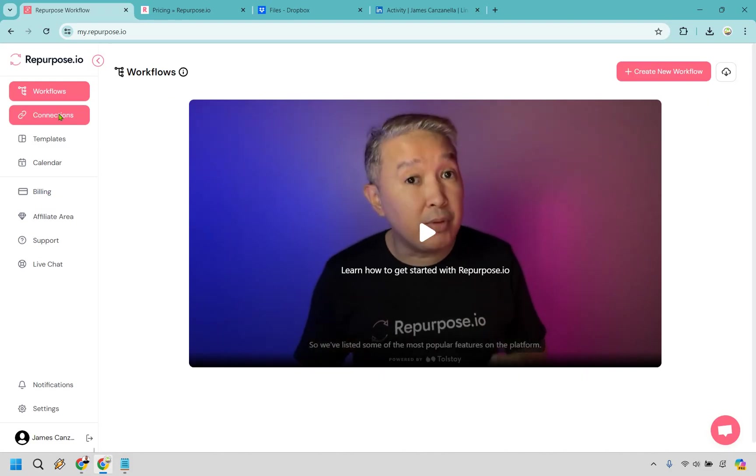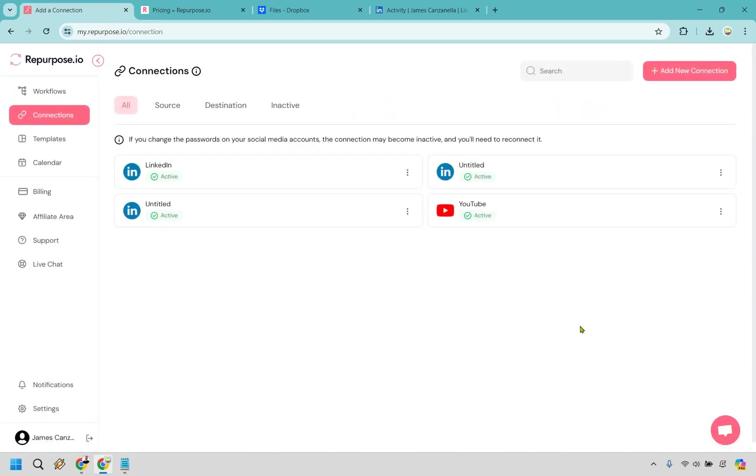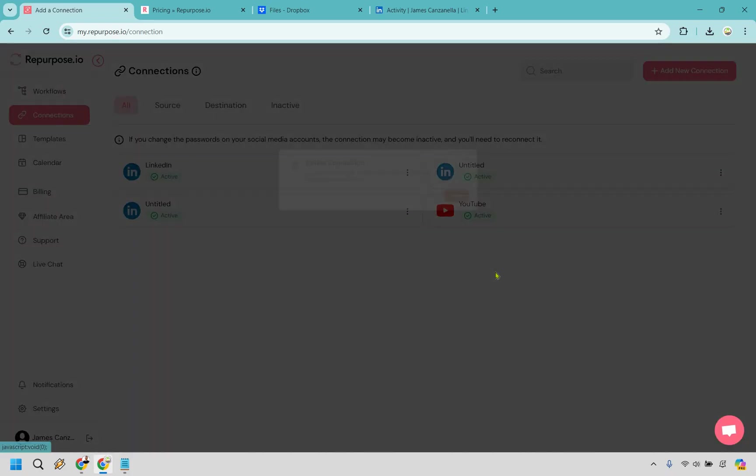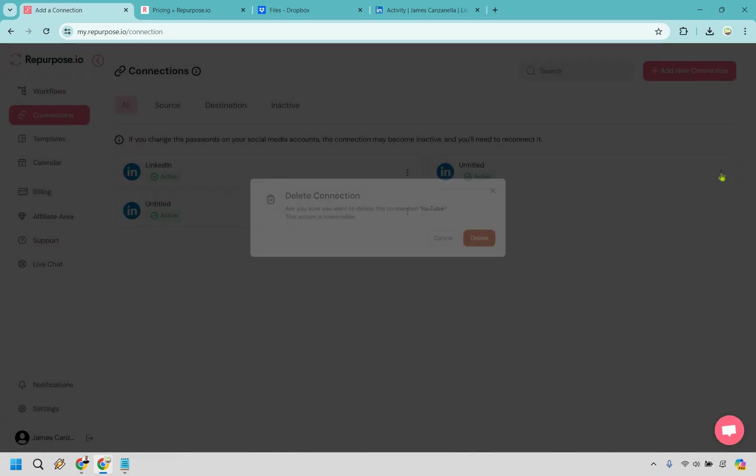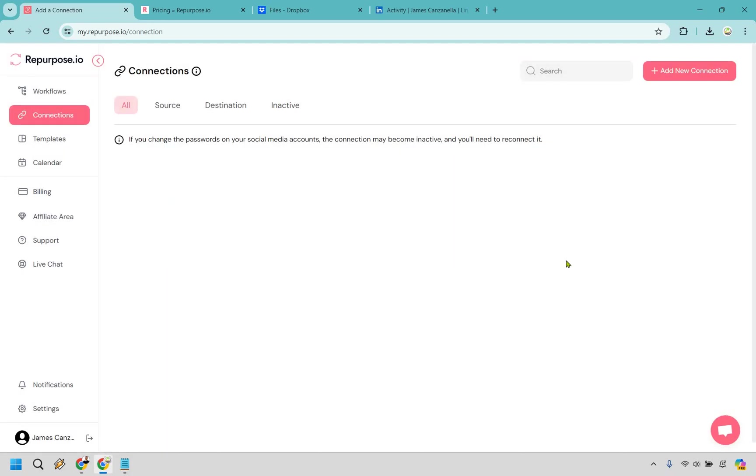First and foremost, let's go to connections on the left. Now as you're going to see, I have a few of them here when it comes to connecting LinkedIn and YouTube. I'm just going to remove these to start from square one. Alright, cool. So let's add our first connection.